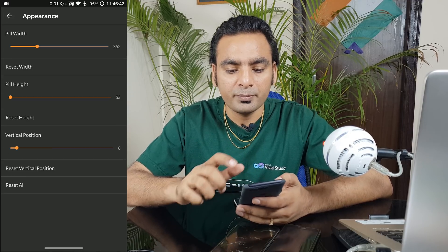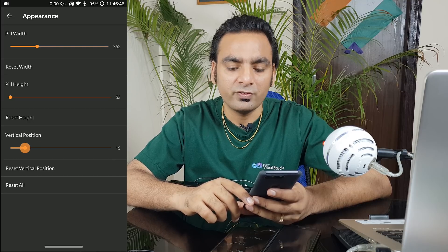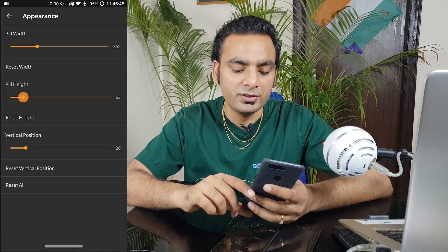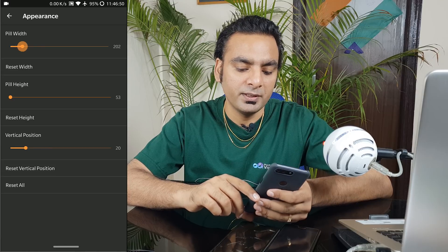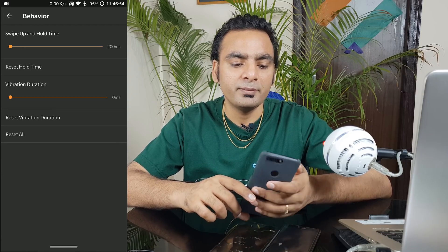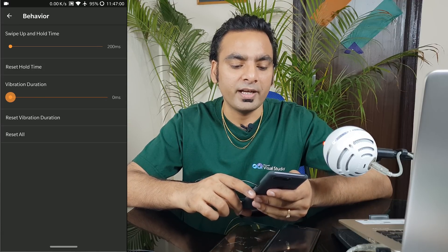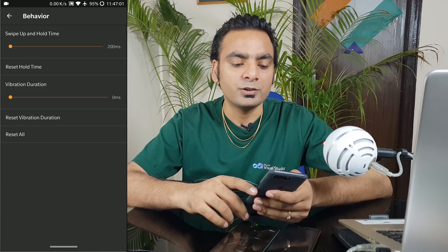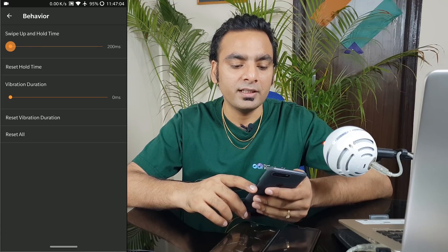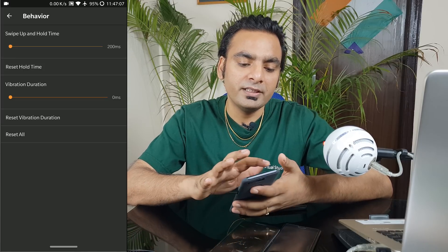Under Appearance, you can change the vertical position of the gesture bar based on your requirement, adjust fill height, and change the width — a bigger width is fine. Under Behavior, make sure the values are minimal. If you enable vibration duration, you'll get haptic feedback when using gestures. For swipe up and hold time — the delay — keep it at a lesser value for better response. Everything is set, so let's try out the application.